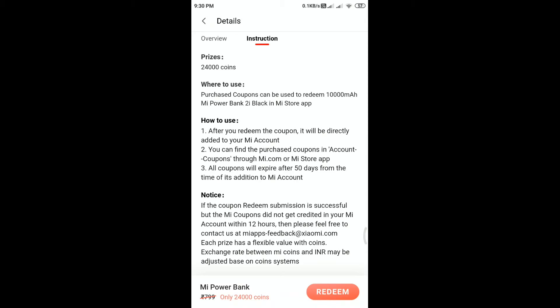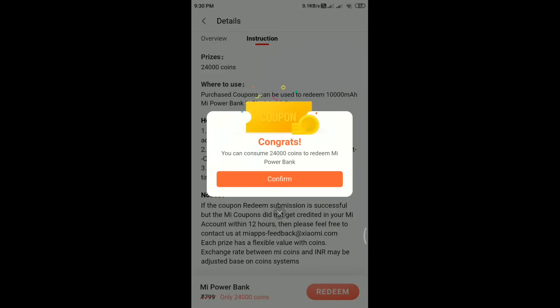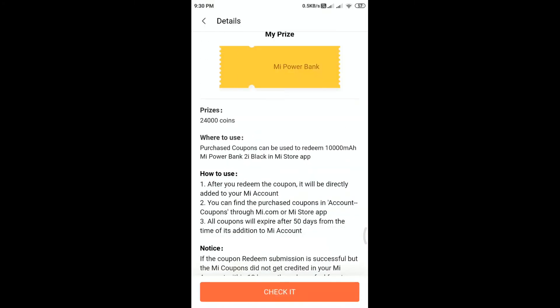In that option, you can check the option. Choose the option for RP10 MI coupon — you can find the option within 50 days. Click the option for RP10 MI coupon. There are P10 MI coupons. You can buy using that option.